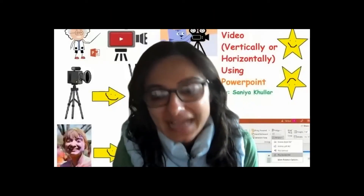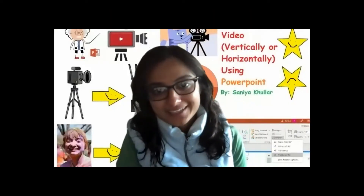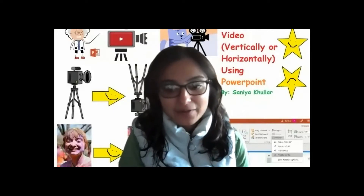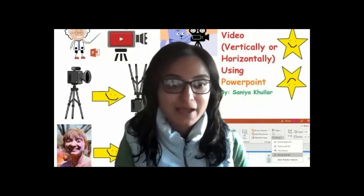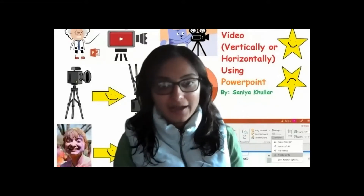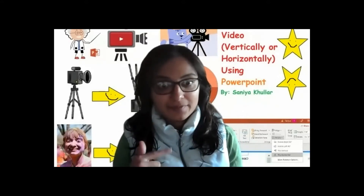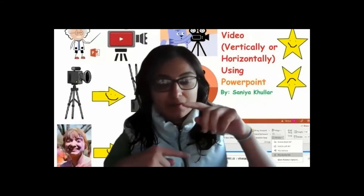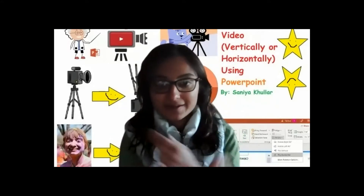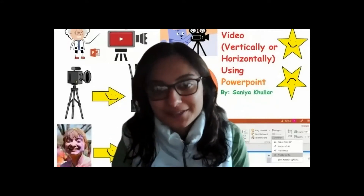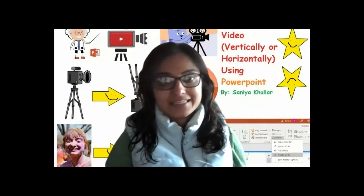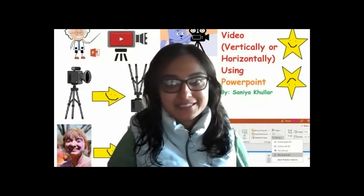Hi everyone, I am Sanya Kohler and in this video I want to show you how you can use PowerPoint to help you flip back videos if they are upside down or need to be flipped around — how you can use it as a basic editor that is really effective.